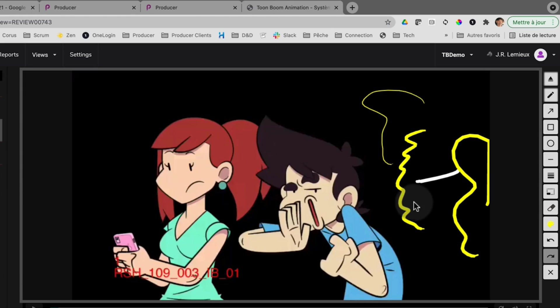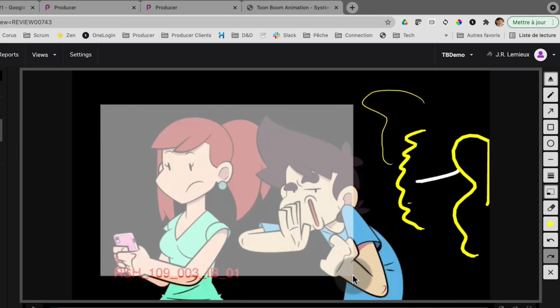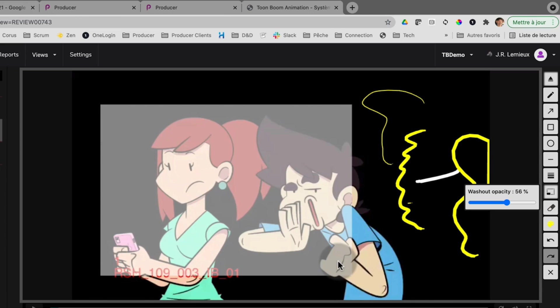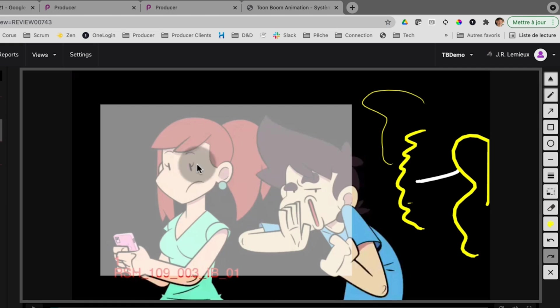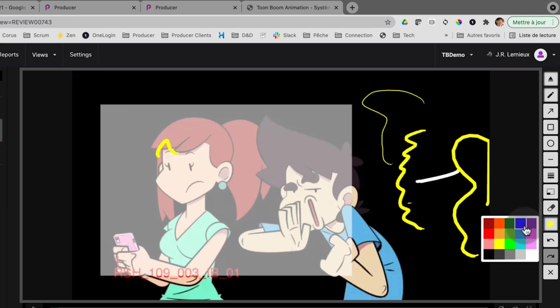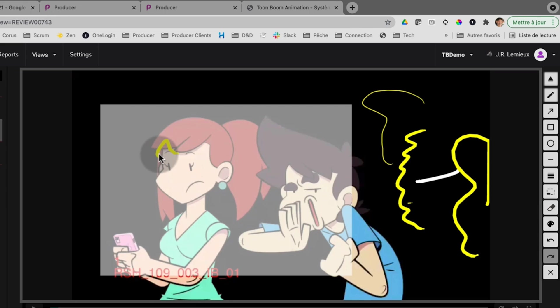My absolute favorite is the lightbox feature. The lightbox allows me to highlight an area, and when I let go, I can adjust the opacity of the washout. This will not only attract attention to one particular area of the image but will show your new drawings much more clearly. I select the drawing tool and I can make a new expression for a character. Everything is easy to see thanks to the lightbox.